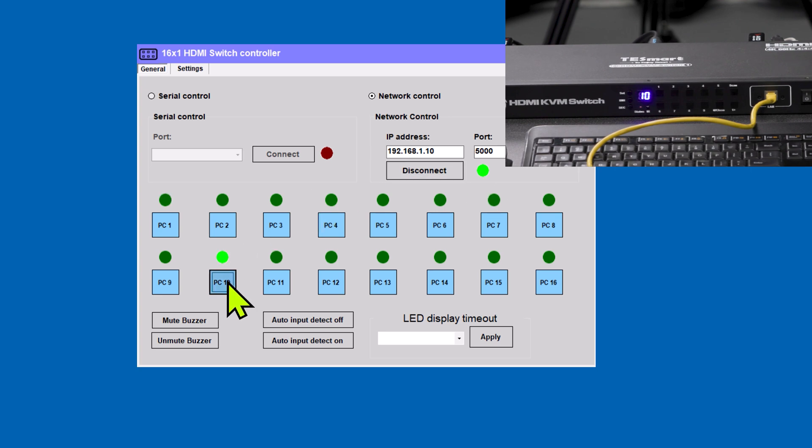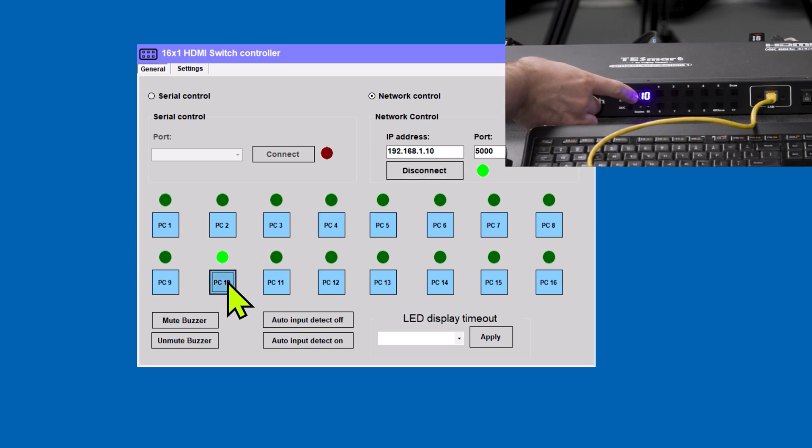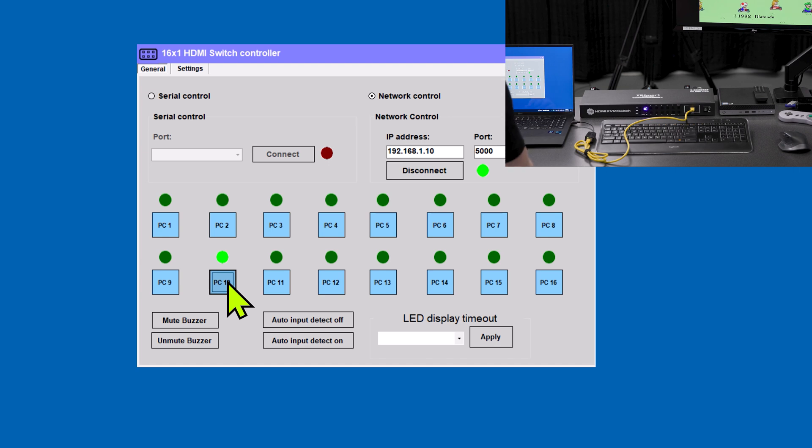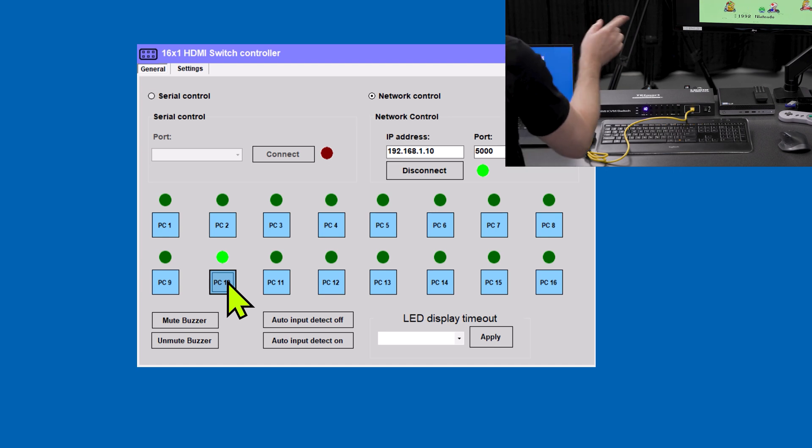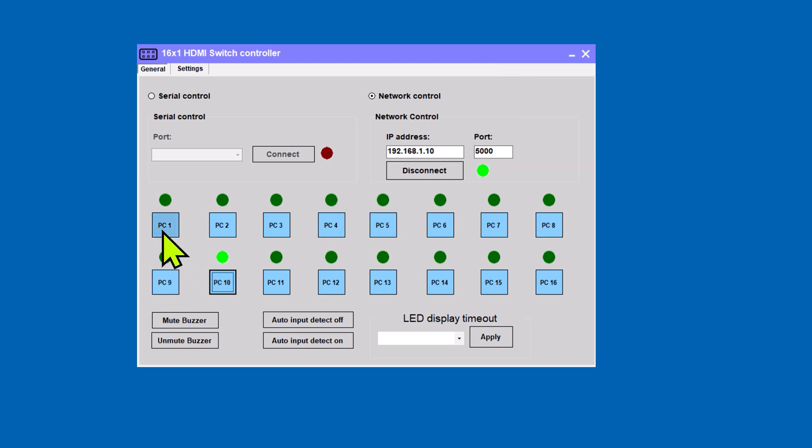So let's go ahead and go to PC 10. Now we've got the LED came to 10, and we've got our Mario Kart on the monitor over here. Let's go back to PC 1. All right, so now we have the two devices talking to each other.